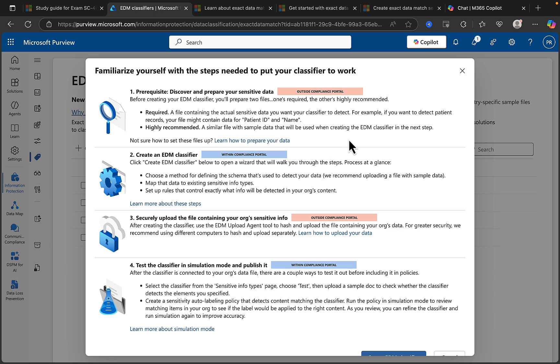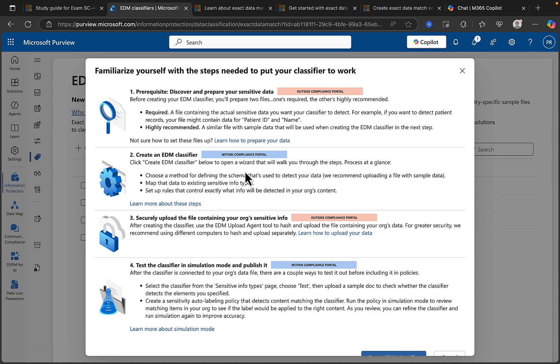We had that in the previous video, and highly recommended as part of that is a similar file with sample data that will be used when creating the EDM classifier in the next step. So that next step, number two, create an EDM classifier - that's within the compliance portal and that's what we just clicked on a few moments ago. And we click to create that EDM classifier to open the wizard that walks you through that step. This is the process at a glance: you choose that method that we just saw previously.